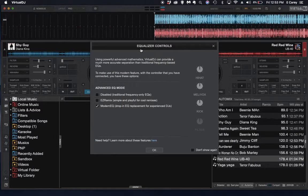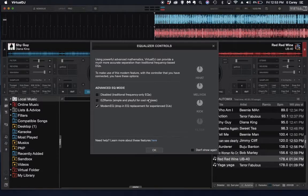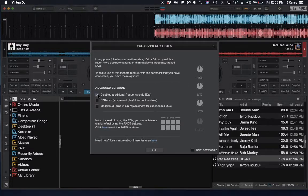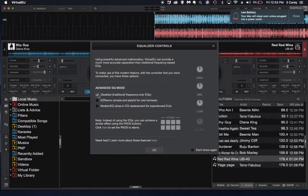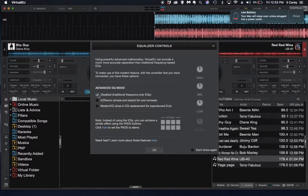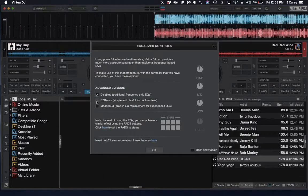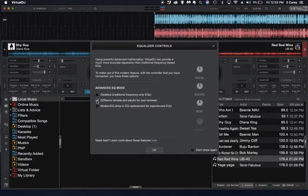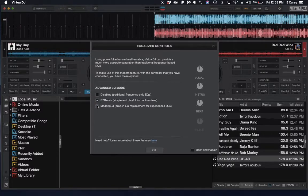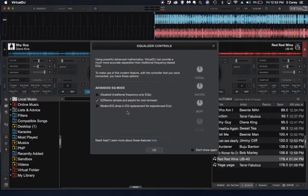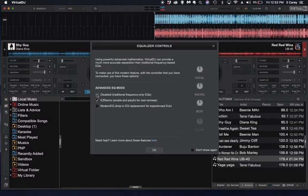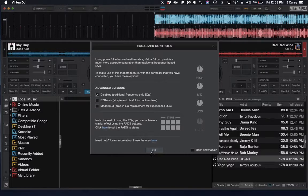So you can click on this to get into the EQ mode. It can be disabled. It'll show you the traditional frequencies. You can select Easy Remix is where I usually end up having it, or Modern EQ. Selecting any one of those will change it.